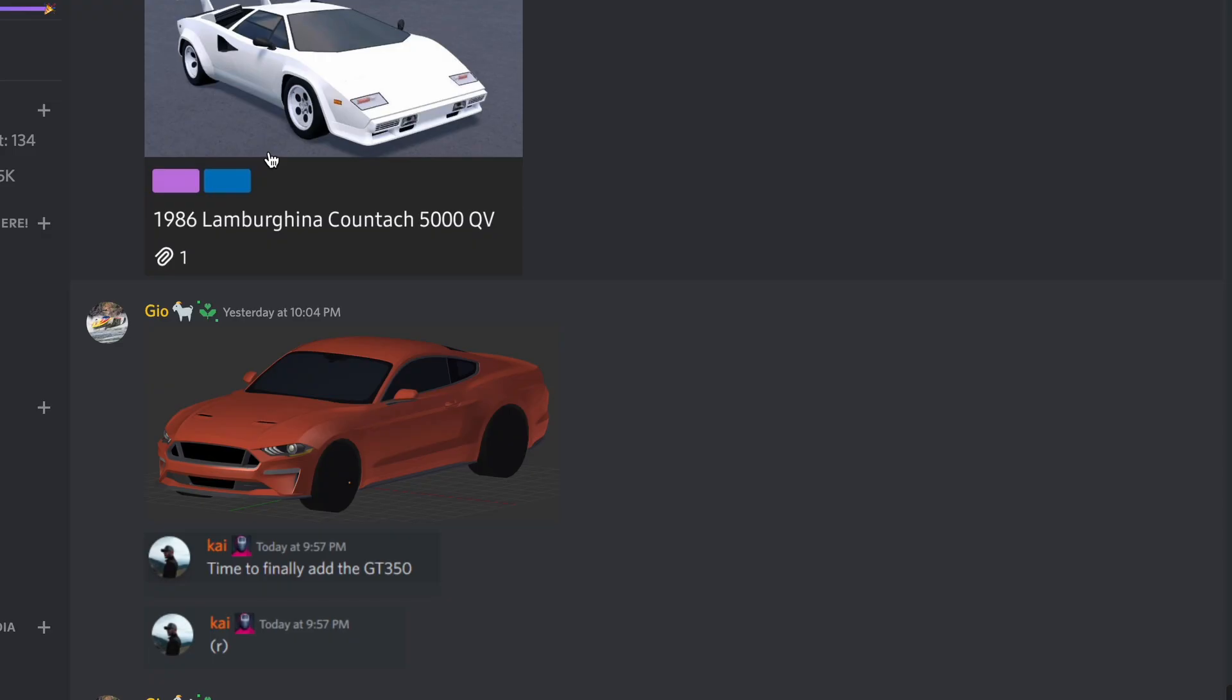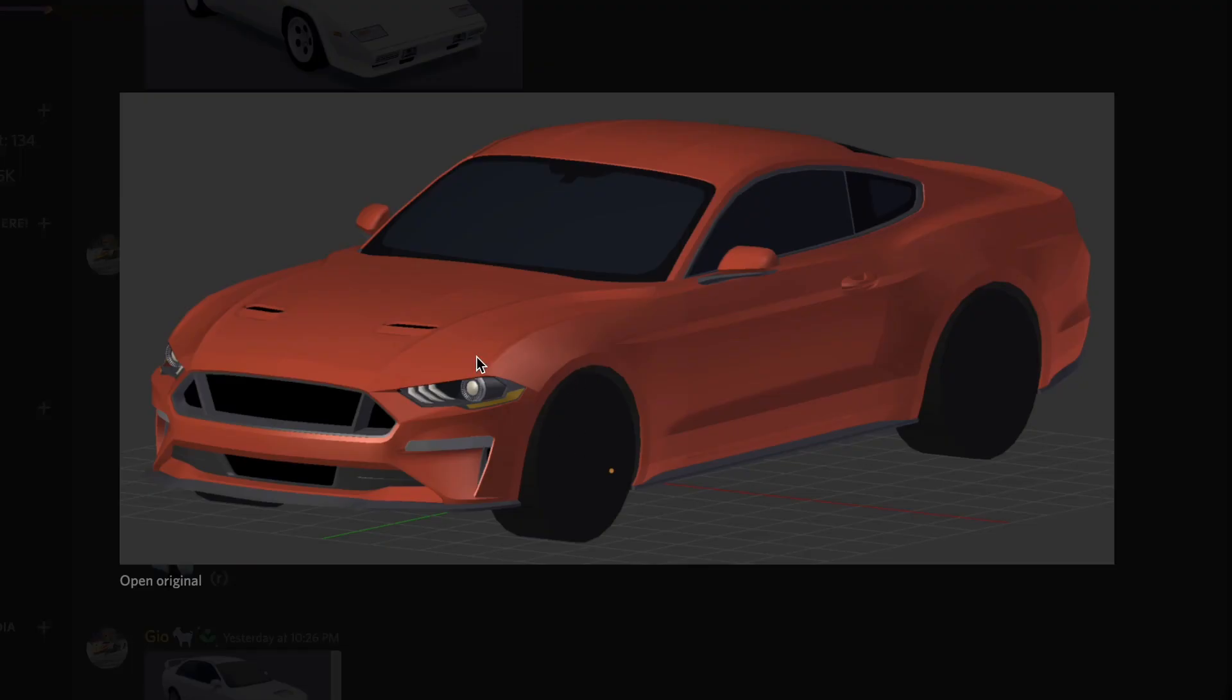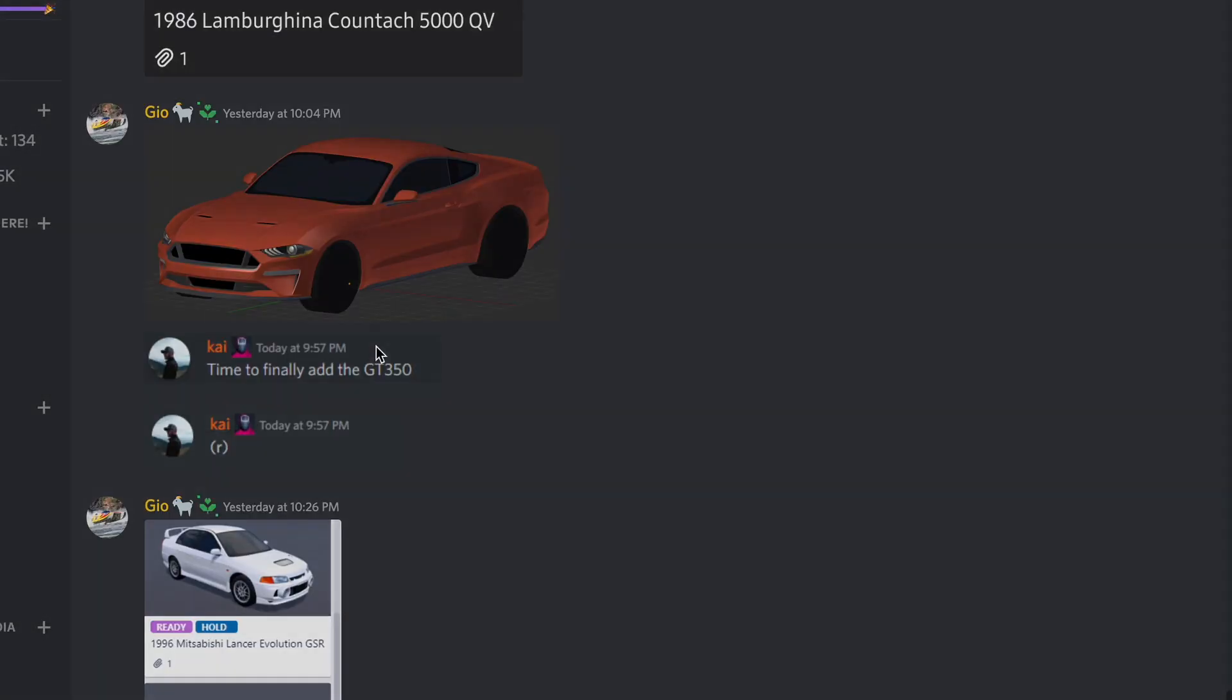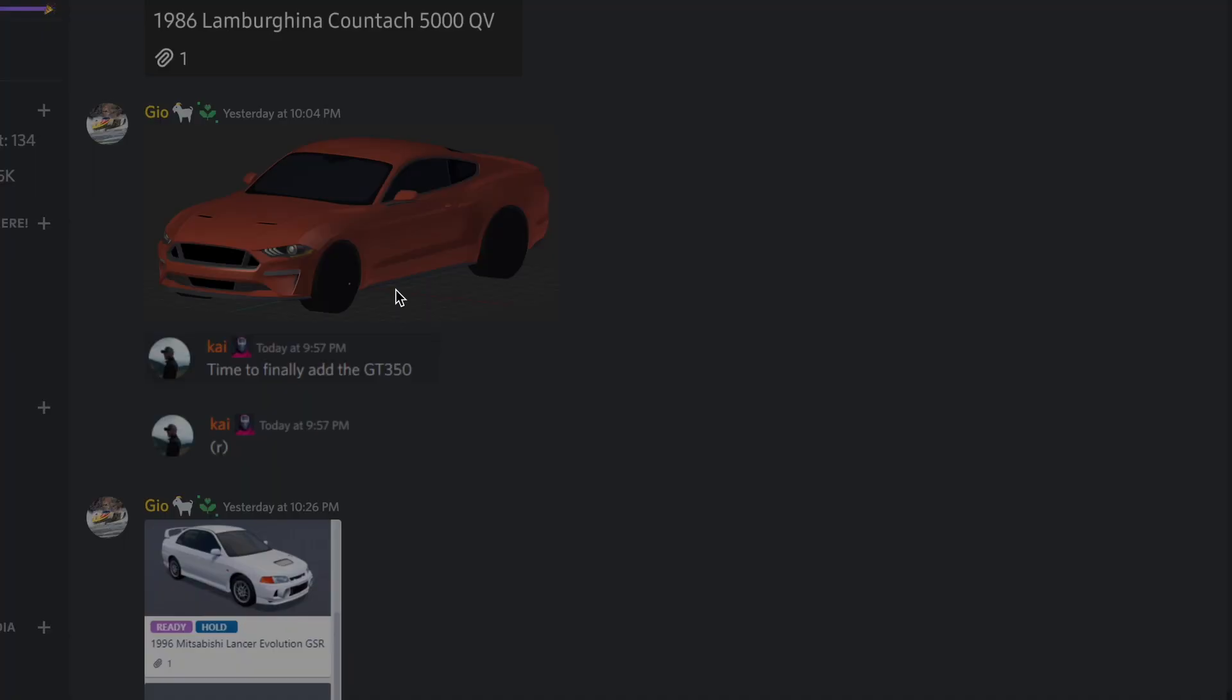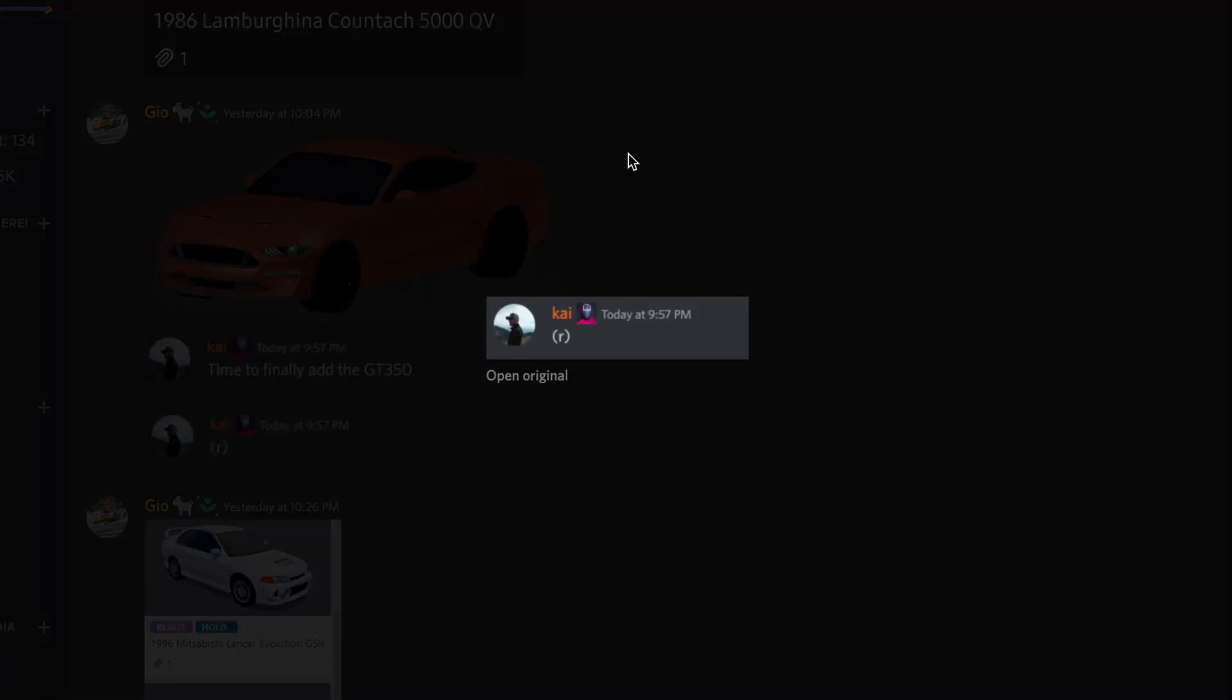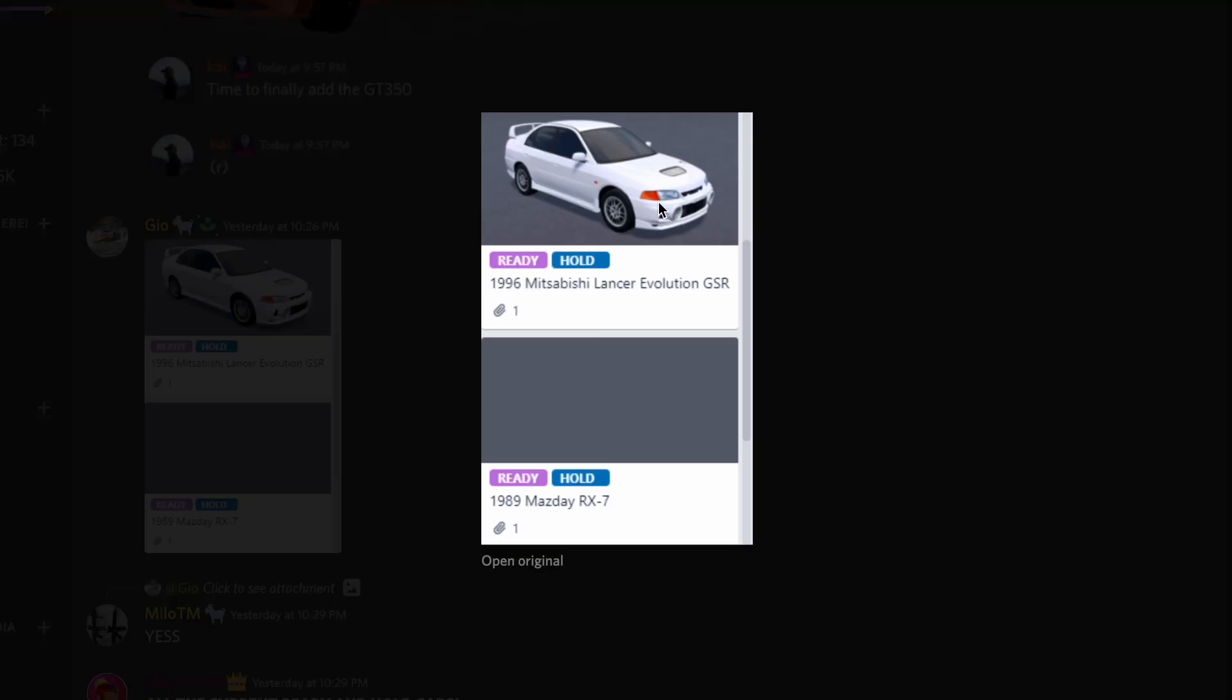Here is Lamborghini Countach. And the Trello looks like it's already on hold. Here we have this Mustang GT. It's on the finally added the GT350R. Okay. I'm hyped for that. Here we have this Evo.